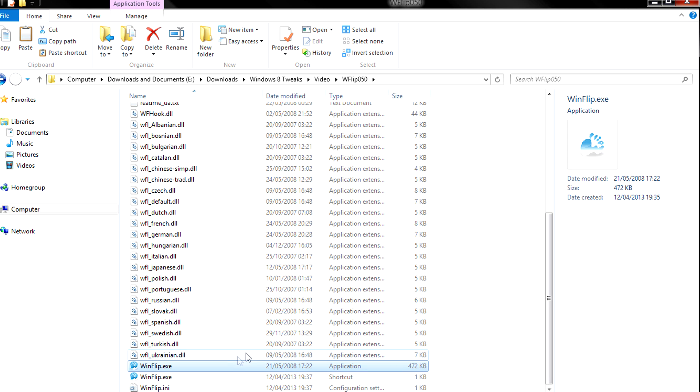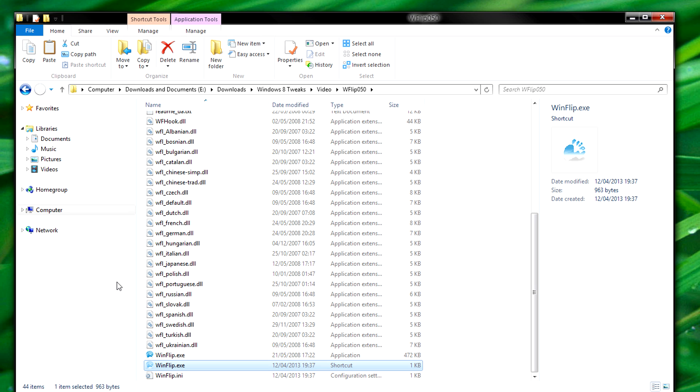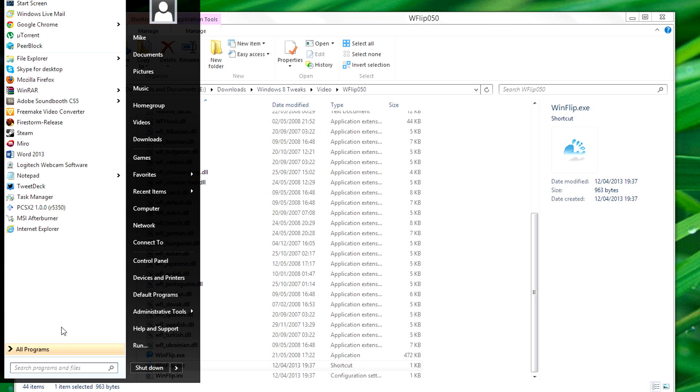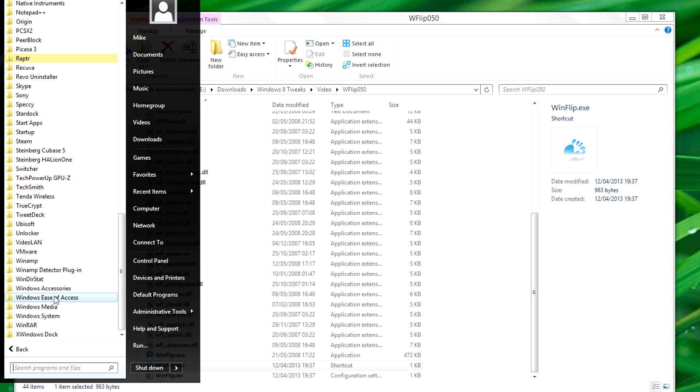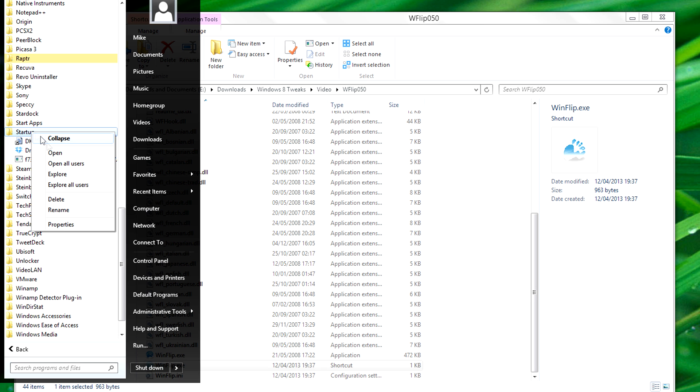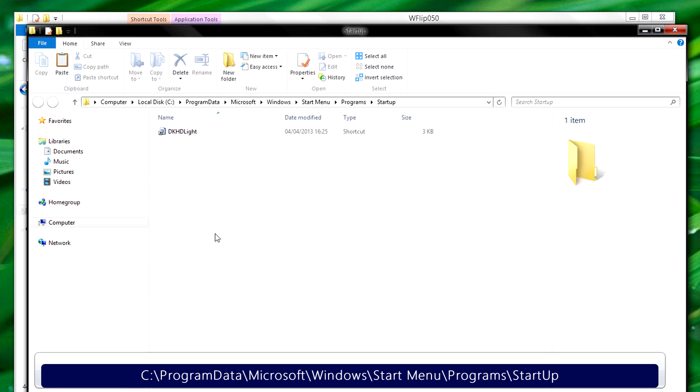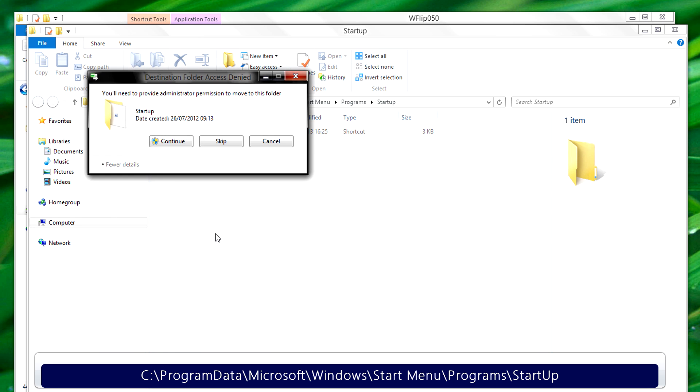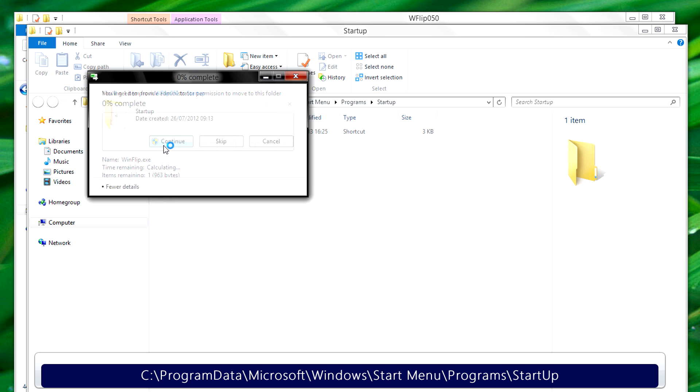After that, you can copy the shortcut and put it into your startup folder of Windows 8. Because I have a Start menu replacement, it's going to be easy enough for me to just go to the startup folder here and then paste it. Obviously, you can also go to this folder on screen right now.